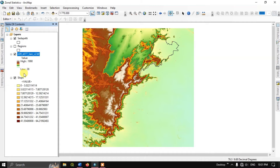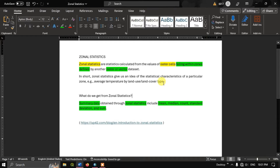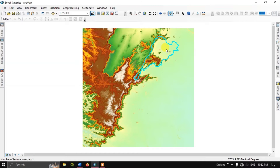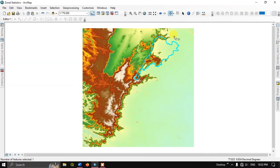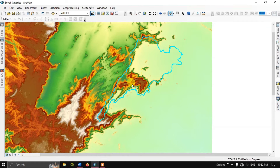Here I have two raster datasets — one is elevation and another one is slope. What zonal statistics does is it takes the raster cell values from the provided data, for example a DEM, but it doesn't take all the cells — it restricts them to raster cells falling within zones defined by a raster or vector dataset. The zone is defined by the shapefile provided, so it takes only the raster cell values falling within that shapefile boundary.